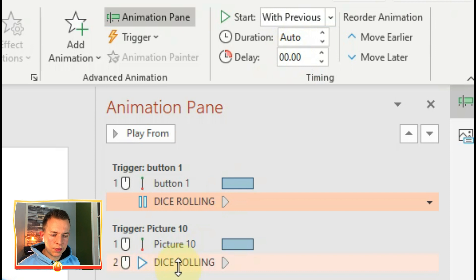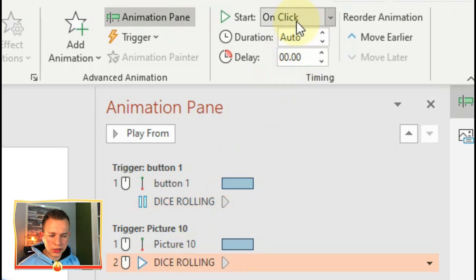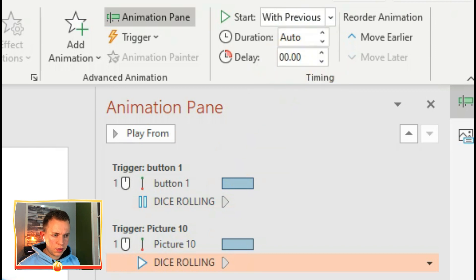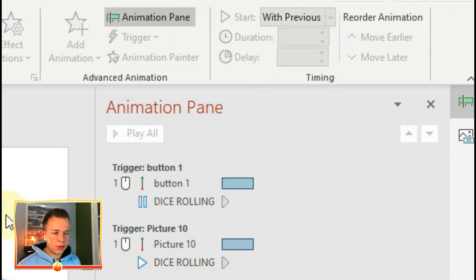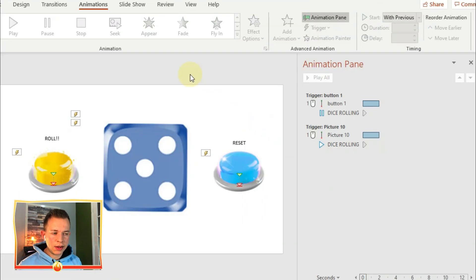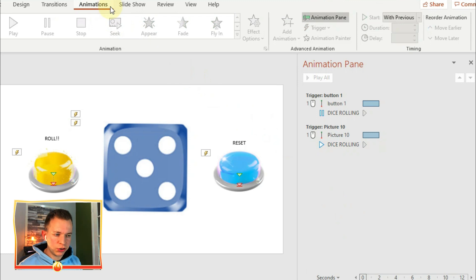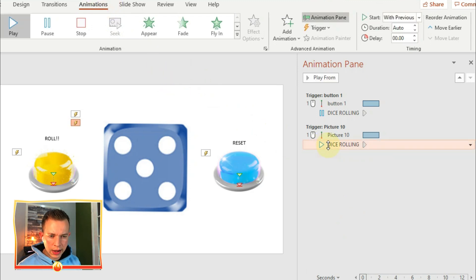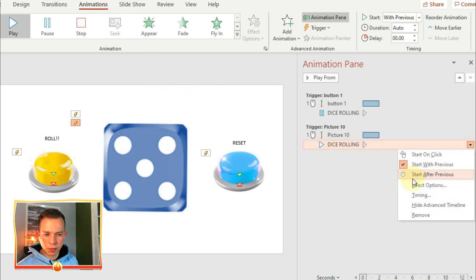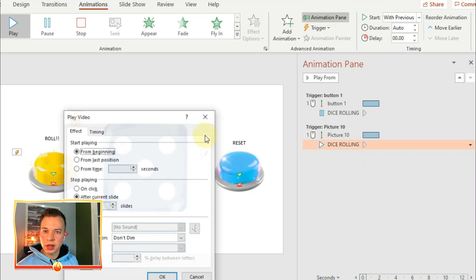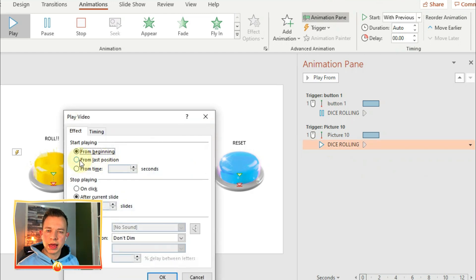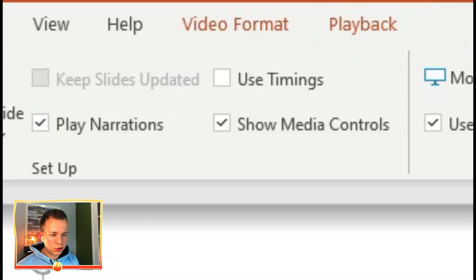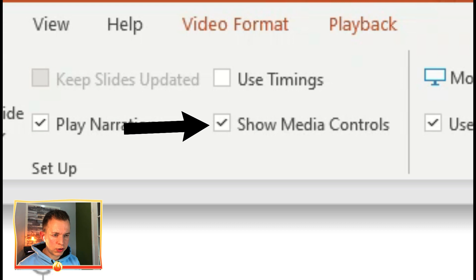So in one button the video pauses and on the other button the video will play. You also need to make sure that if you want to the video will play from the last position. So you click on Effect Options and you click From Last Position and that will stop it having to go all the way back to the beginning again.